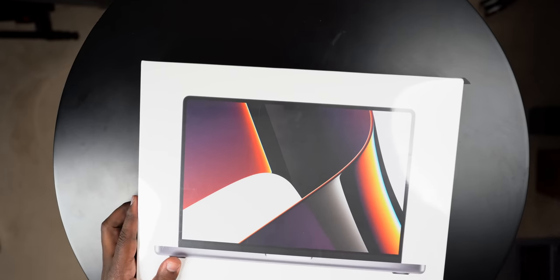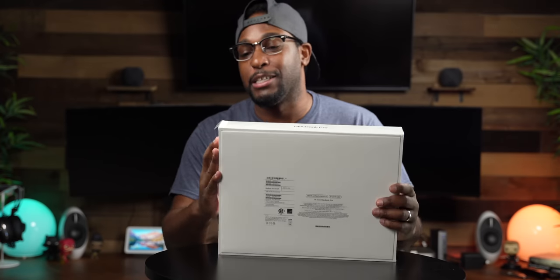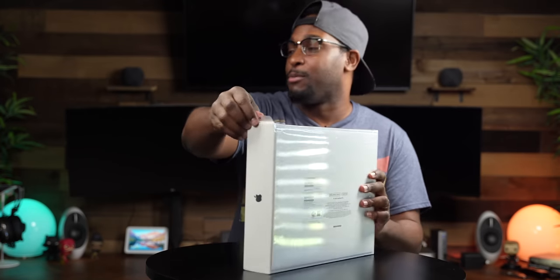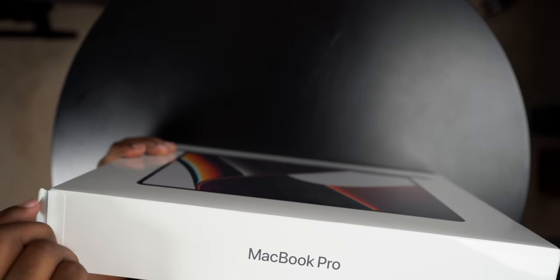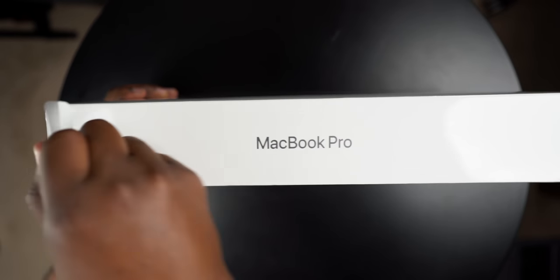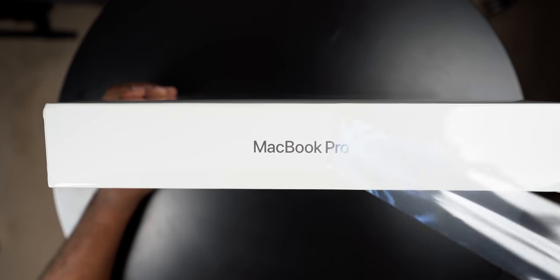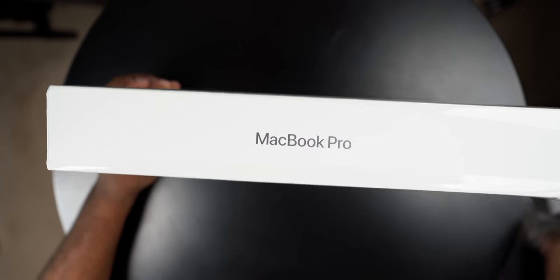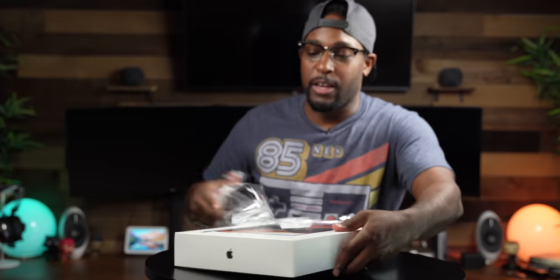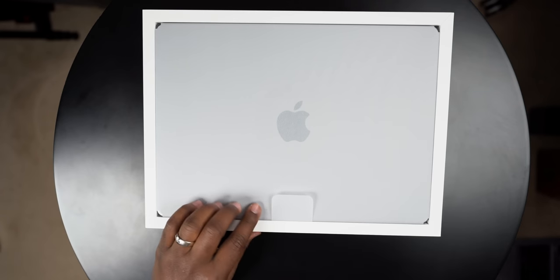I've been waiting for this for like the longest y'all. So let's go ahead and take this bad boy out man. Let's go ahead and pull the tab real quick. Let me turn it around right here. I know y'all like this part.